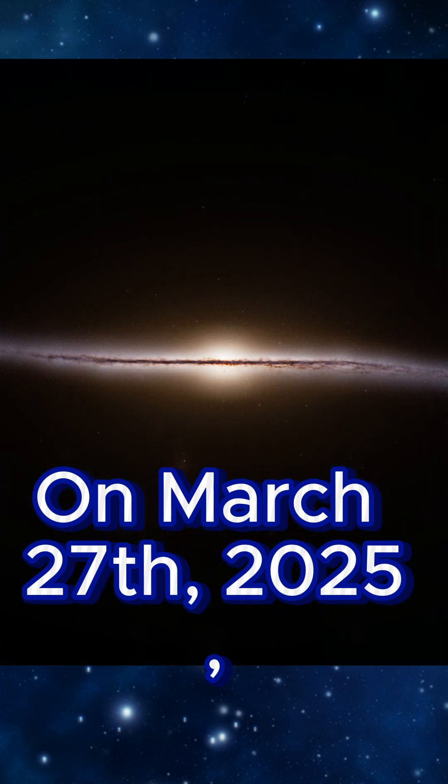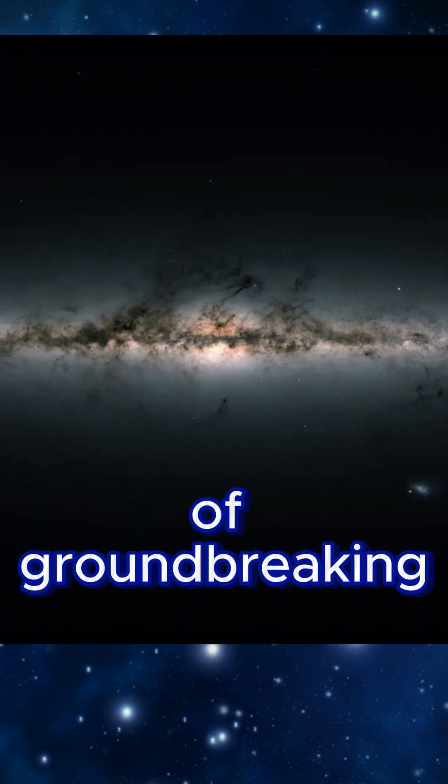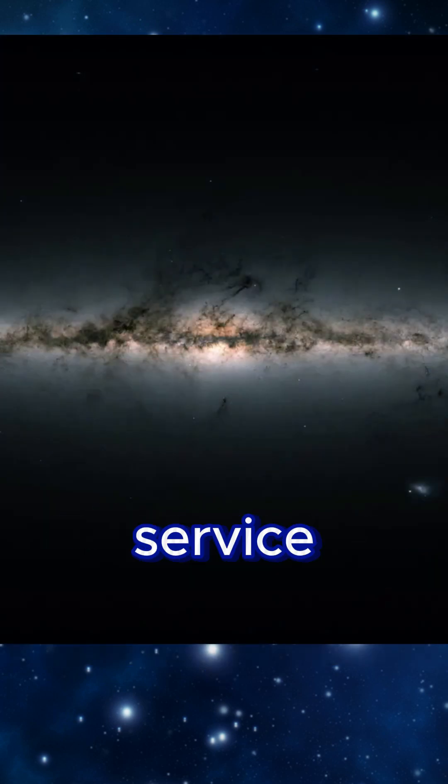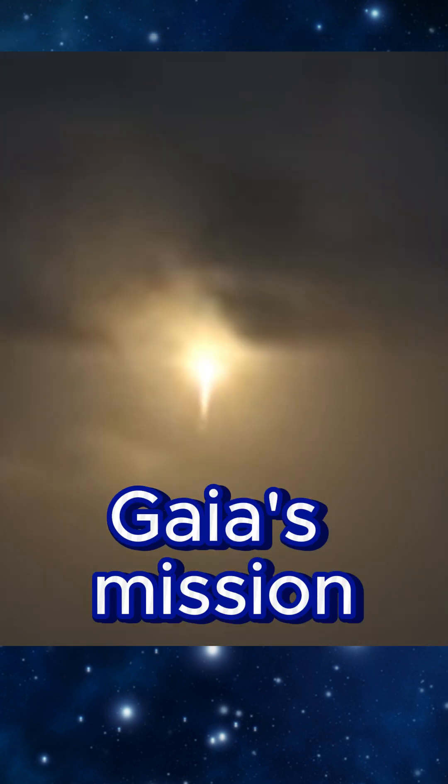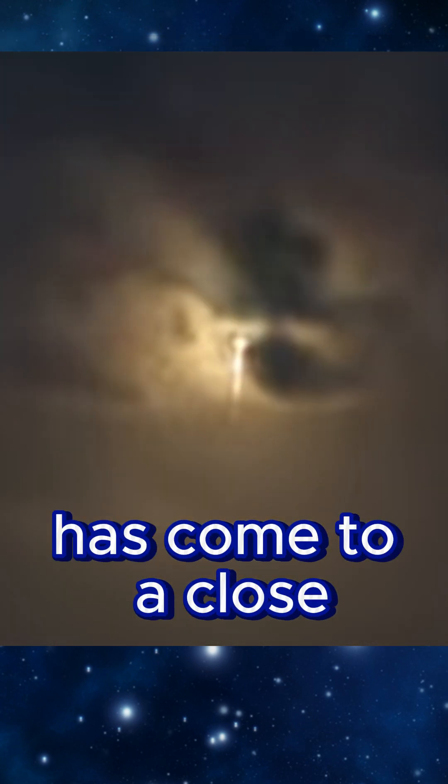On March 27, 2025, after years of groundbreaking service, Gaia's mission has come to a close.